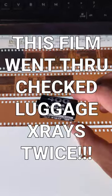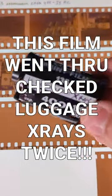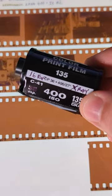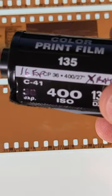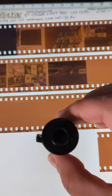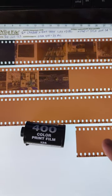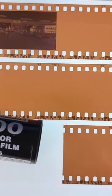All right, so this is a roll of film that I brought with me in checked luggage on two flights and then I brought it back in my carry-on luggage, shot it and developed it at home, and the results are shocking.